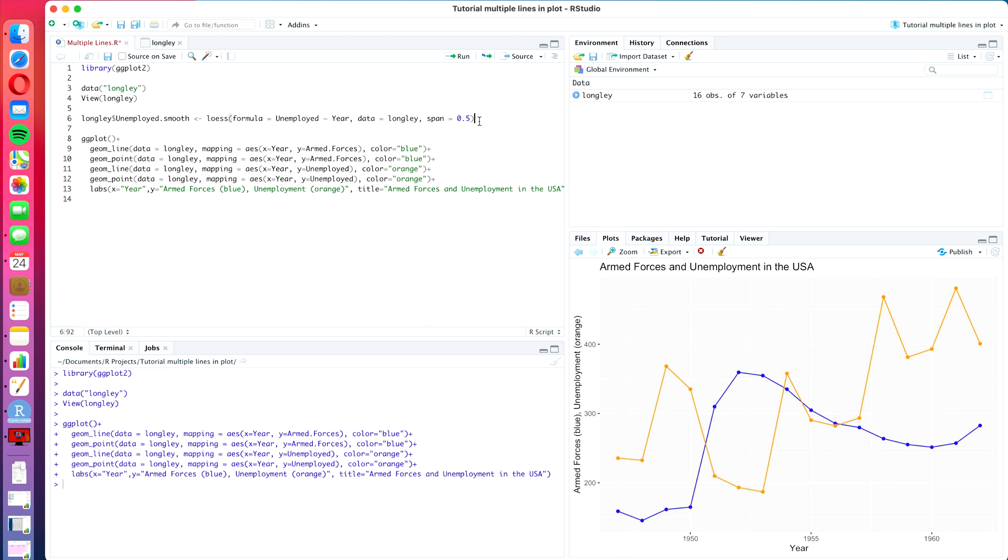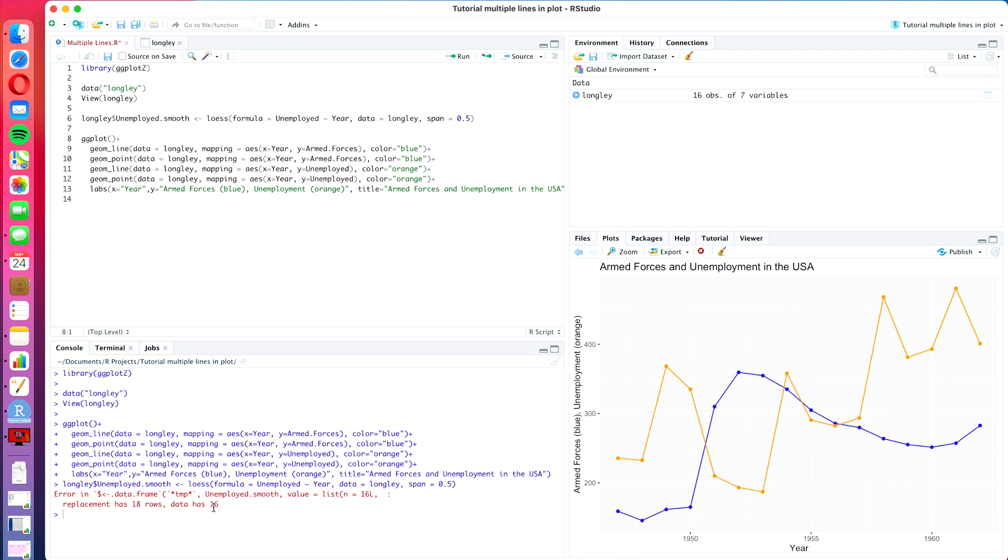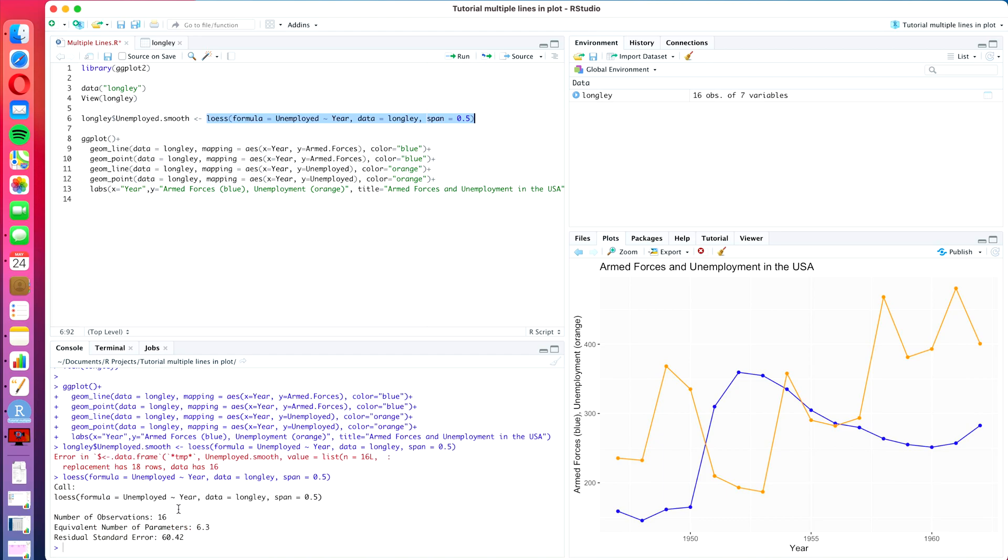Now let's run this command. And as you see it doesn't work out. We create an error message. Replacement has 18 rows, data has 16. That is because if we run this command, I will also run it just on its own without defining it as a column here. What we get is actually a learning algorithm.